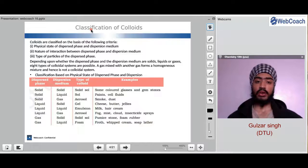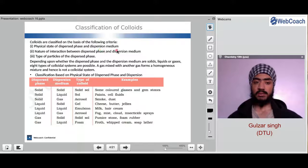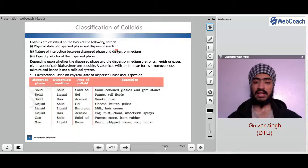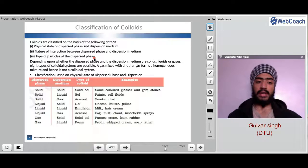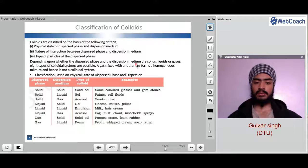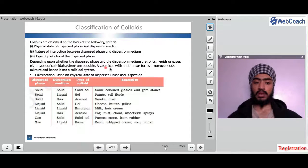Now we are going to study the classification of colloids. Colloids are classified on the basis of the following criteria: the physical state of dispersed phase and dispersion medium — that is, which phase is in solid, liquid or gas; the nature of interaction between dispersed phase and dispersion medium — polar interaction, non-polar, ionic, covalent, etc.; and the type of particles of the dispersed phase. Depending upon whether the dispersed phase and dispersion medium are solid, liquid or gas, eight types of colloidal systems are possible. A gas mixed with another gas forms a homogeneous mixture and hence is not a colloid.